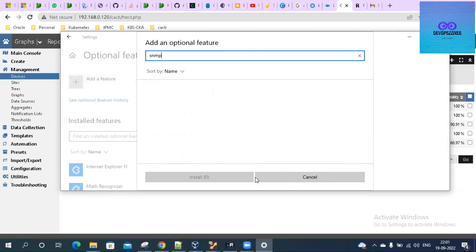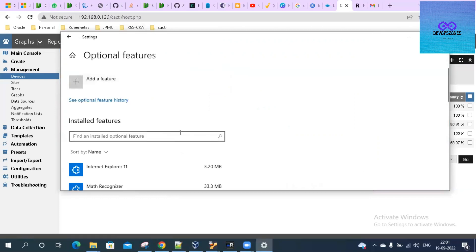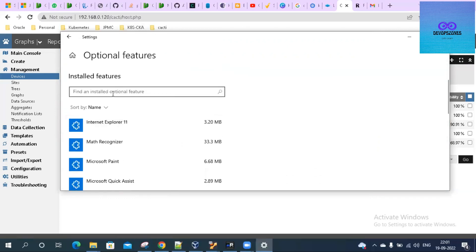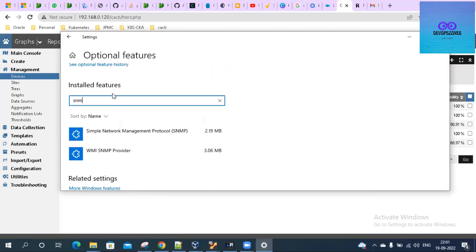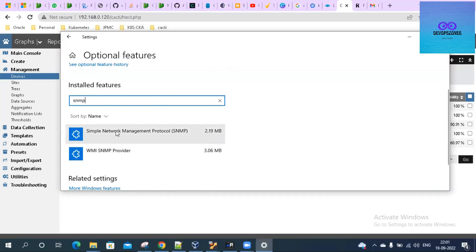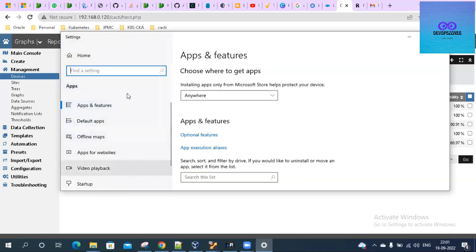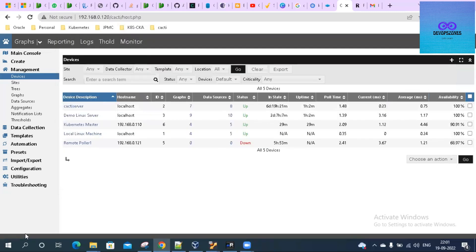For my case, I have already installed the SNMP feature so it is not giving that. If you can see, SNMP is installed. You have to install both the WMI SNMP provider and SNMP protocol.